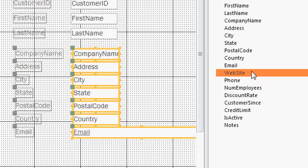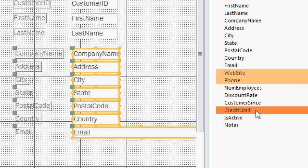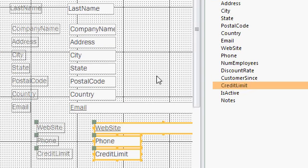Well, I'll click on website. I'll hold down the control key and click on phone and then credit limit. Notice now I've selected three different fields. I can now click and drag and it brings those over. And there you can see those three fields.